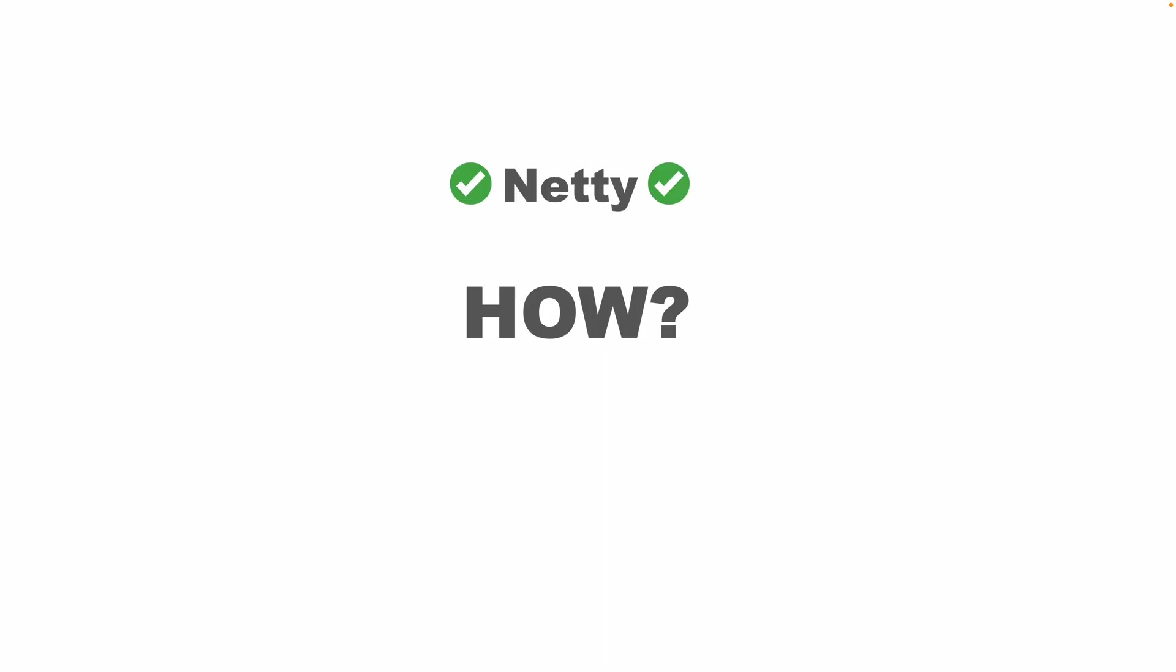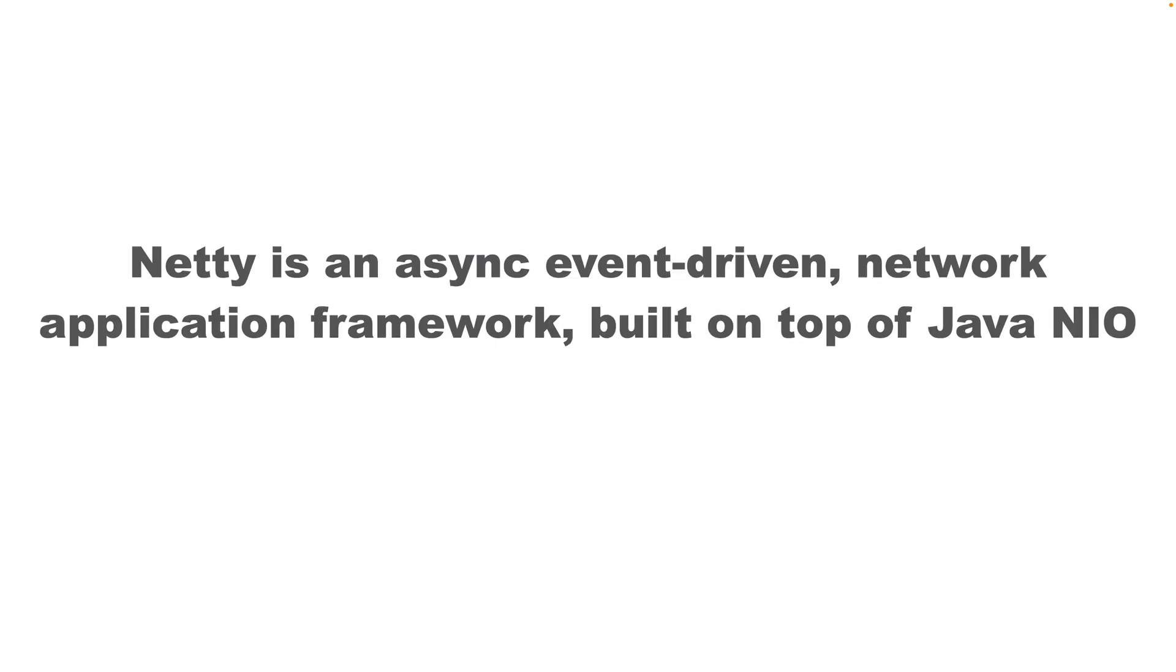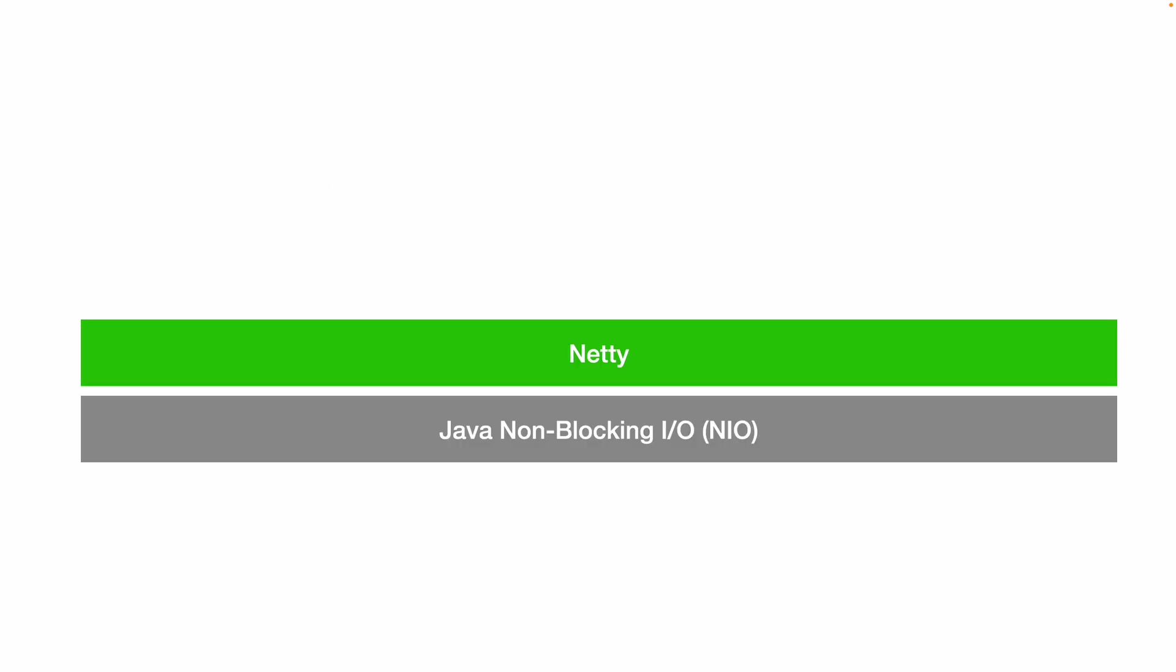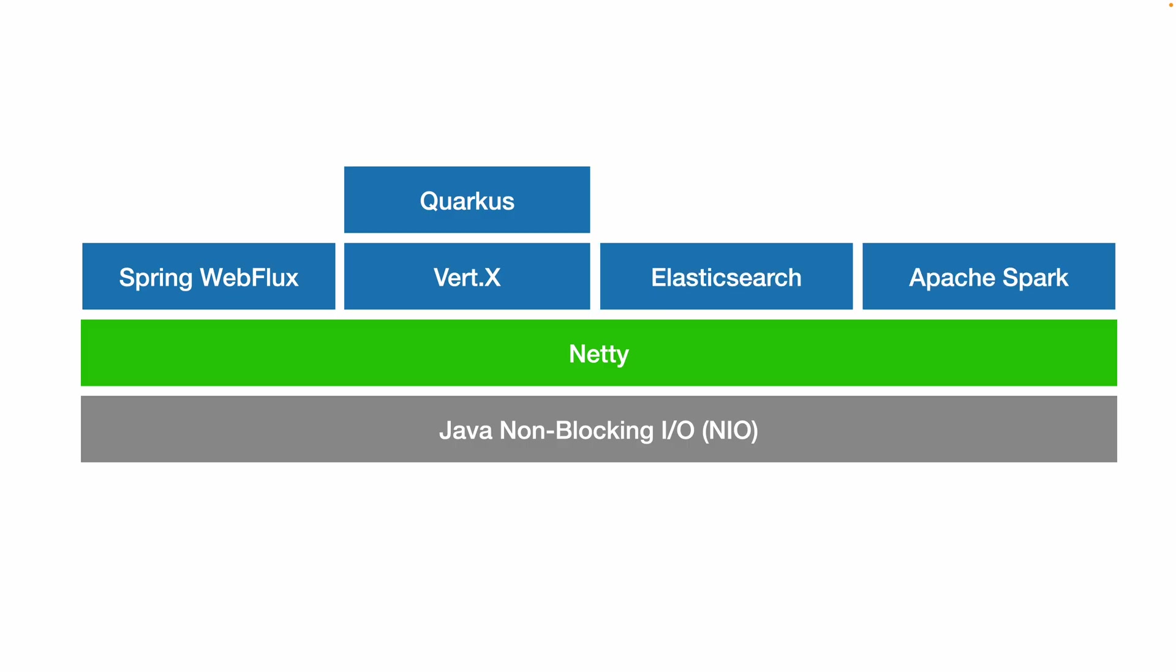We're going to use Netty. Netty is technically an asynchronous event-driven network application framework built on top of Java non-blocking I/O. Basically, it's the engine powerhouse behind many well-known web frameworks like Spring Boot or Spring WebFlux, Vert.X, Quarkus, Elasticsearch, Apache Spark, Apache Cassandra, and many others.